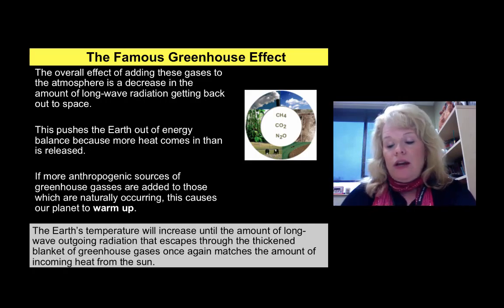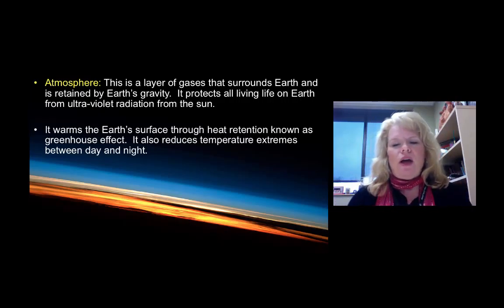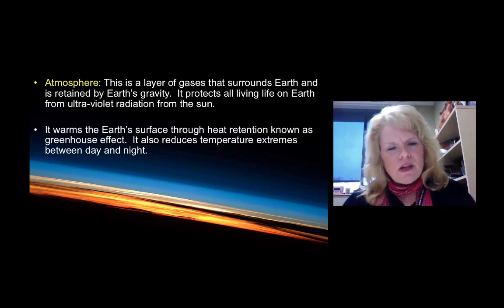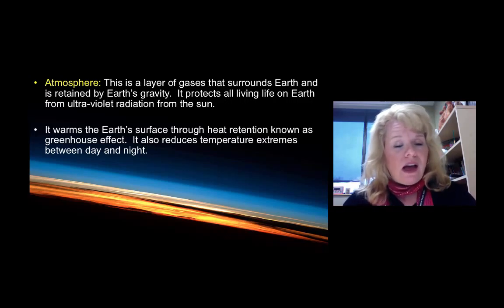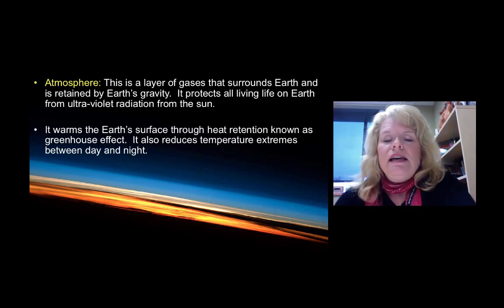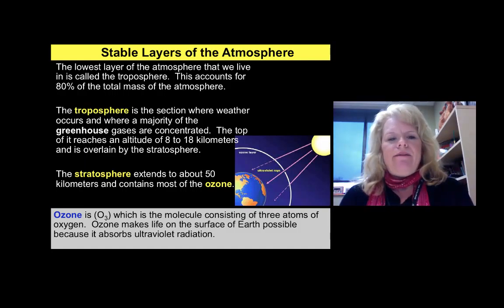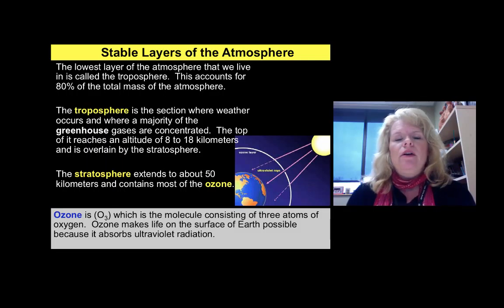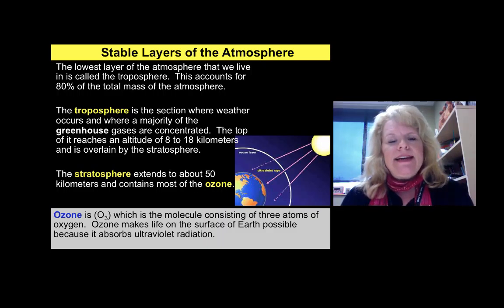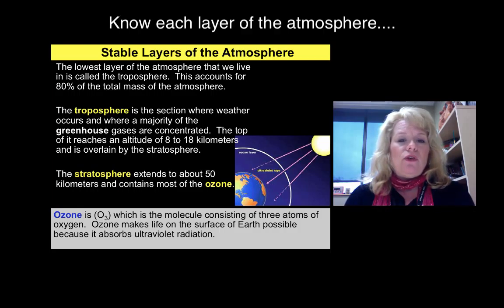The atmosphere is a layer of gases that surrounds Earth and is retained by gravity. It warms the Earth's surface through heat retention known as the greenhouse effect, which we want. Sometimes we get too many warming gases, sometimes not enough — too few greenhouse gases could result in an ice age. The lowest layer of the atmosphere is the troposphere, where we live. It makes up a majority of the atmosphere's mass, it's where most pollution and greenhouse gases are concentrated, and it extends about 8 to 18 kilometers above the Earth's surface.